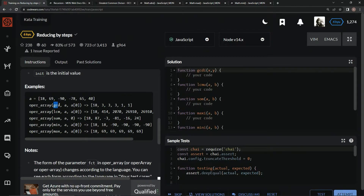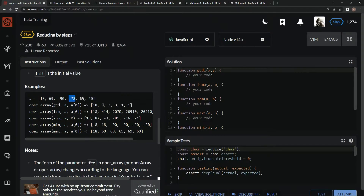The greatest common denominator for 18 and 18 is 18. Then the greatest common denominator between 18 and 69 is going to be 3. Then we're going to do the greatest common denominator of 90 and 3, which will be 3. Then 78 and 3, which will be 3. Then 65 and 3, which will be 1, and then 1 all the way until the end after that.